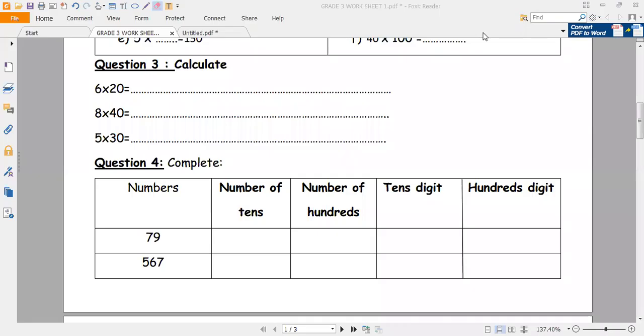Hello, grade 3. How are you today? Today we are going to solve question number 3 and 4.